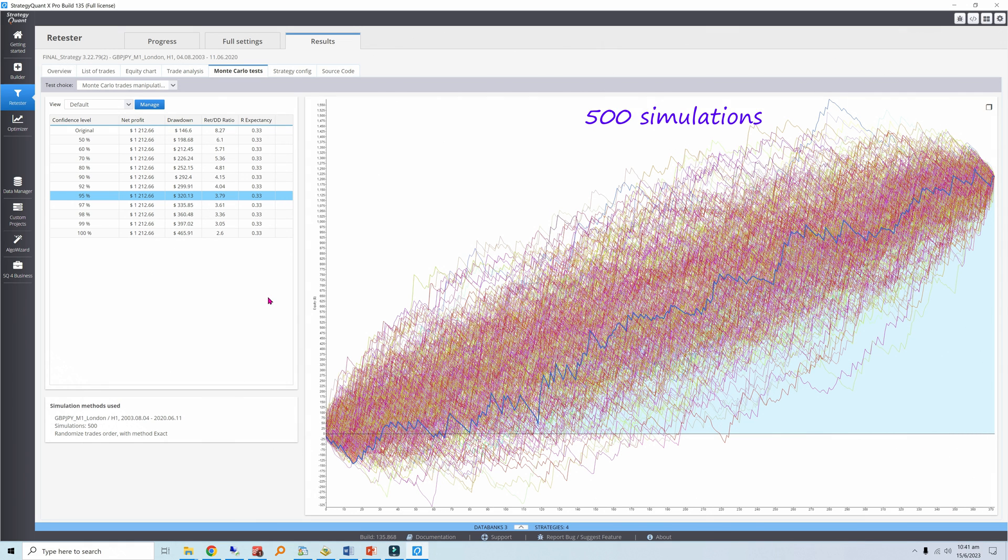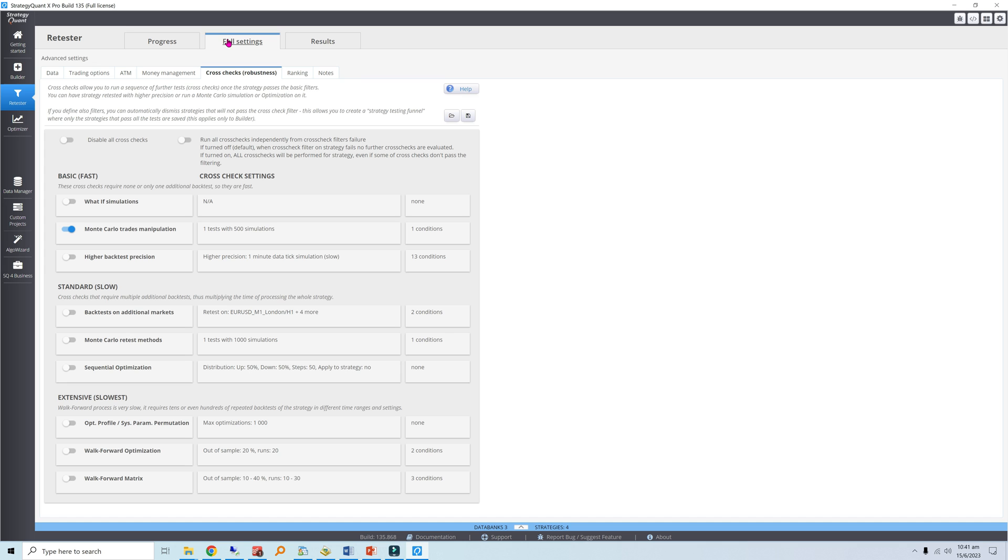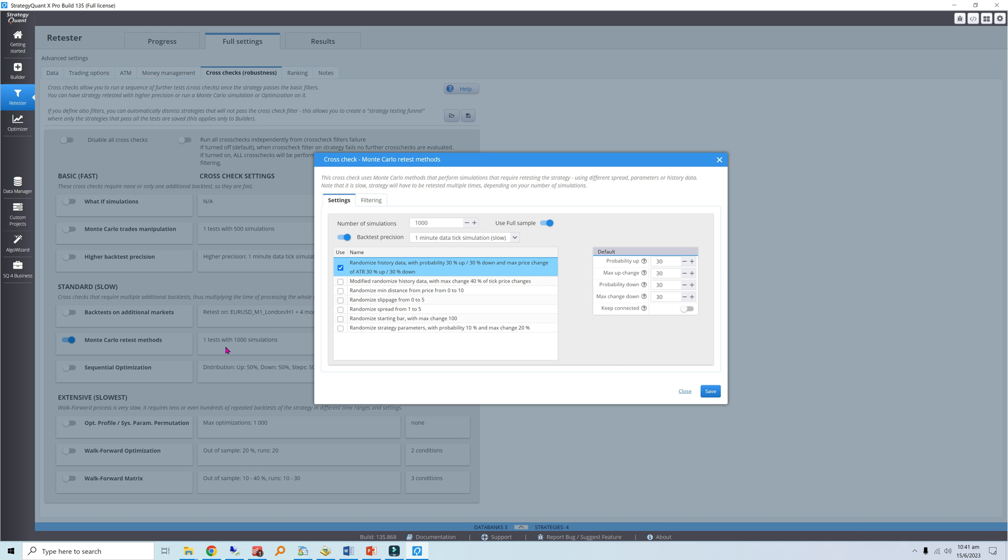Apart from randomizing your trade sequence, Strategy Quant's Monte Carlo simulator can also randomize your historical prices and strategy parameters. Both of these methods effectively shake your strategy to evaluate how much curve fitting has occurred over your development, much like how you shake a ladder before climbing it. If your strategy's performance suffers drastically due to changing prices or parameters, it has likely fallen victim to overfitting.